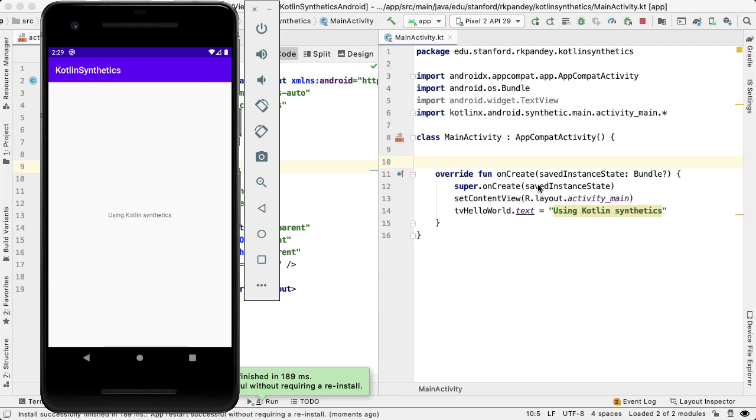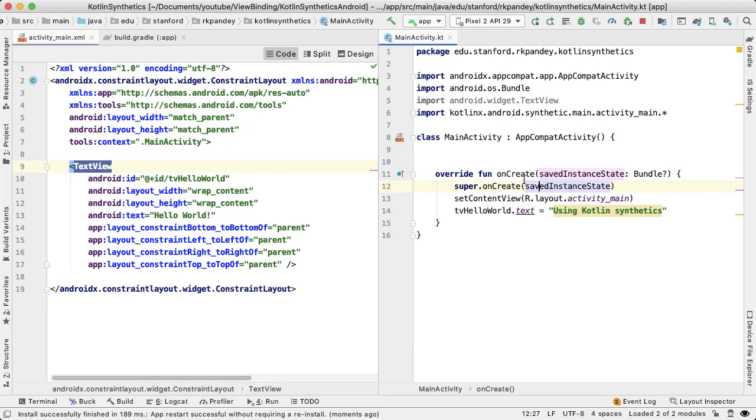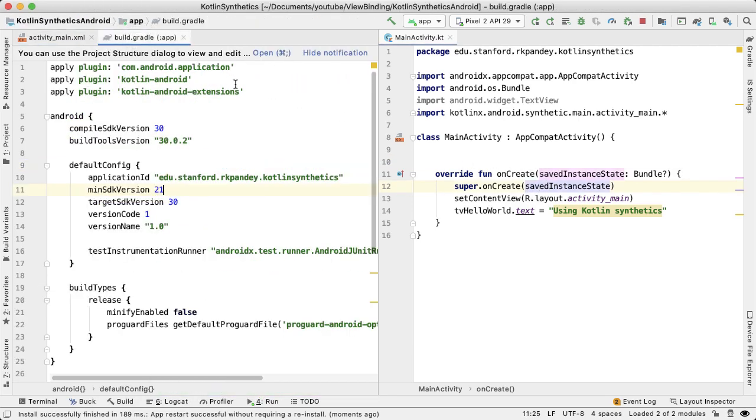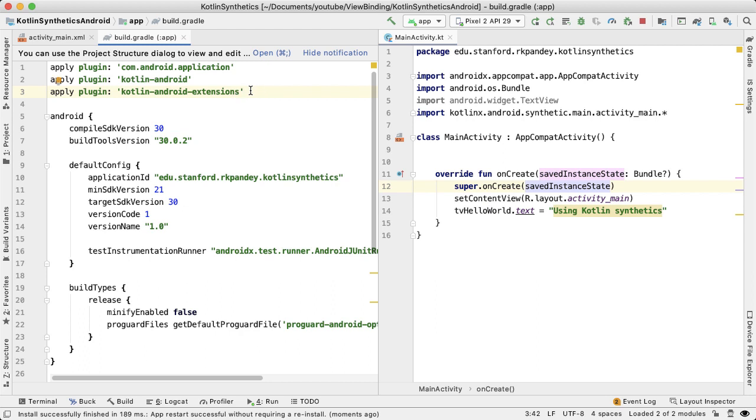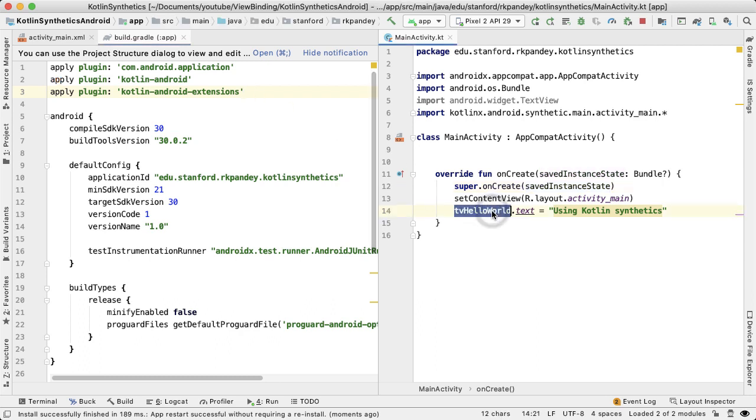And so the way this all works really is if you open up the build.gradle file, by default in Android Studio 4.0, you're going to have this apply plugin Kotlin Android extensions. And that is what is introducing this extra bit of code to do that mapping of the view to the variable name here.